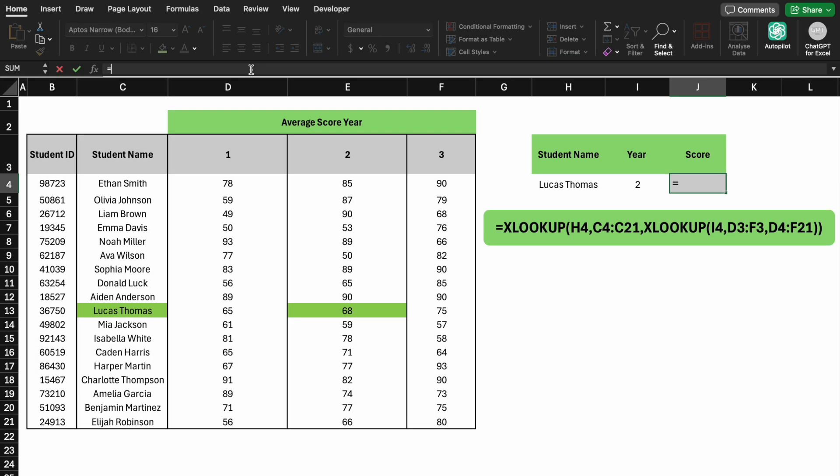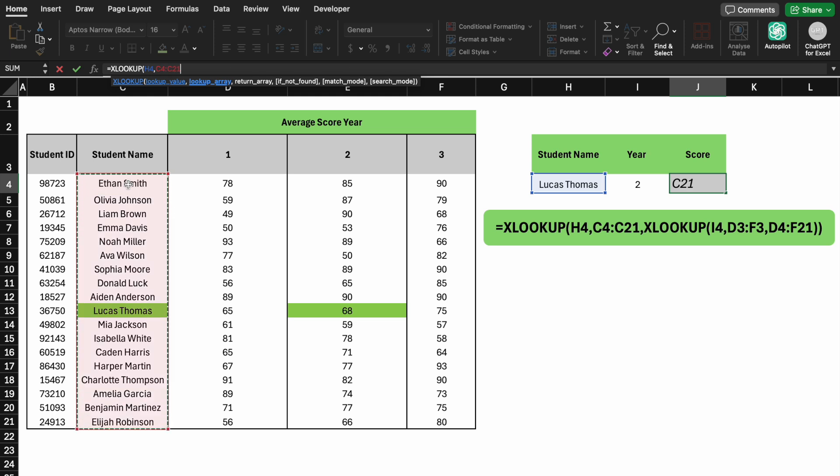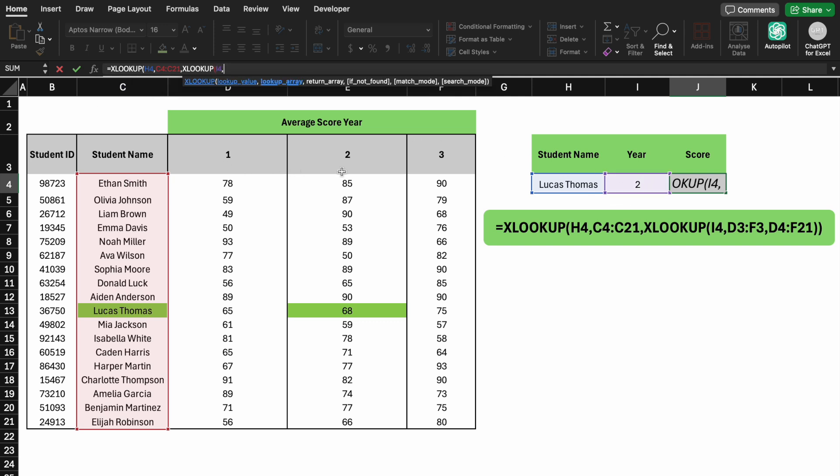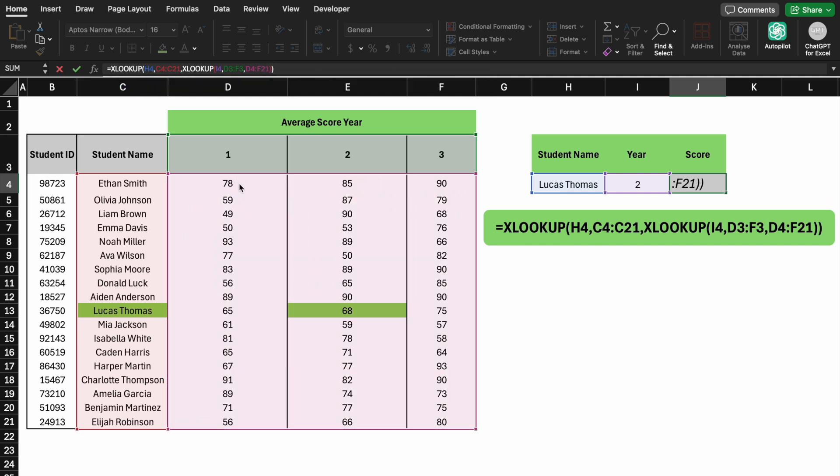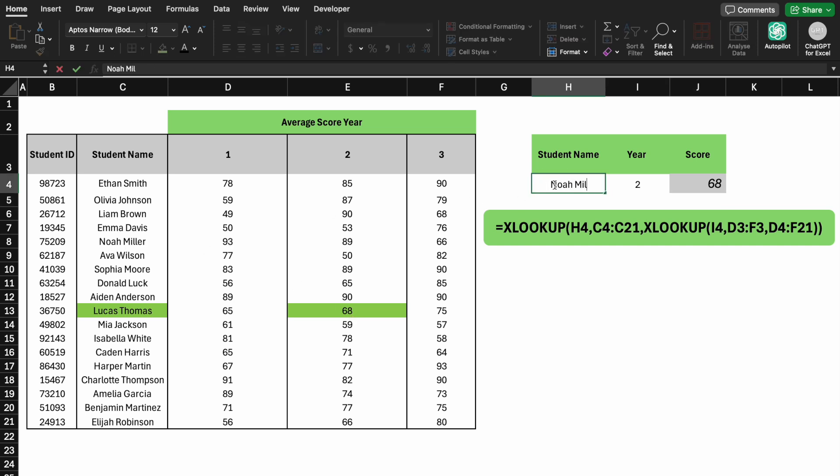Scenario 5, we filter by multiple criteria such as year 1, 2, and 3 matched to an average score for Lucas. XLOOKUP can handle this with nested functions. For instance, XLOOKUP will return the average score for a specific student in a specific year. Let's test it for another student, Noah. Nice work.